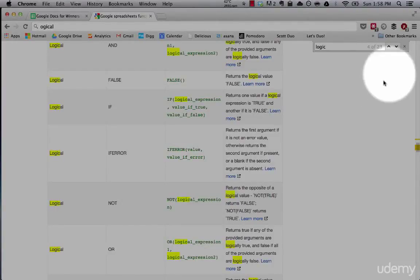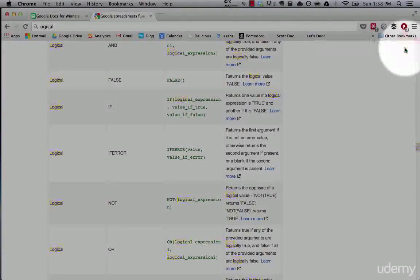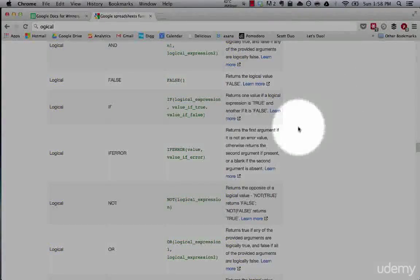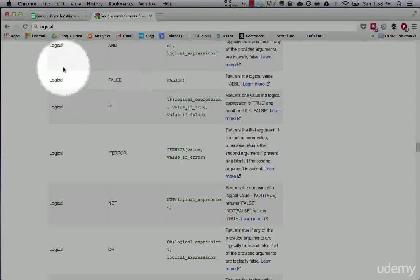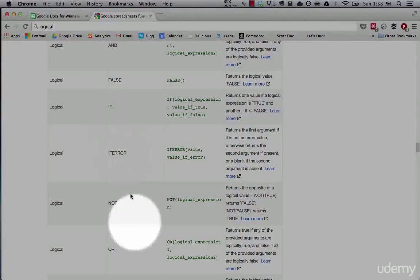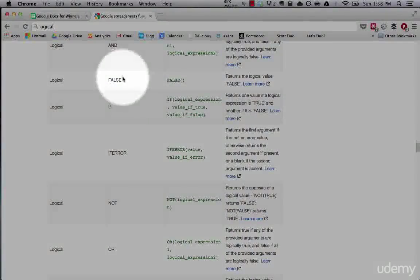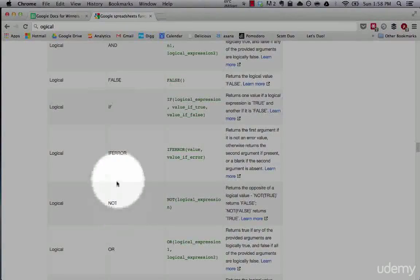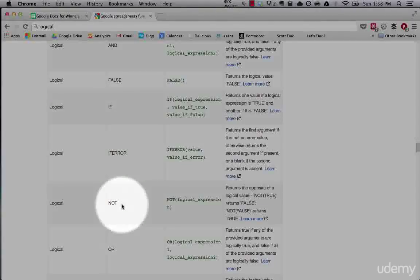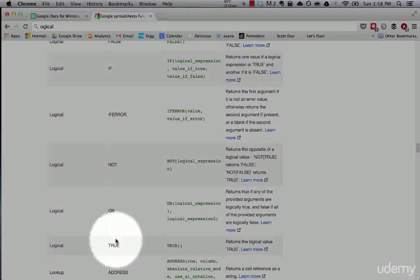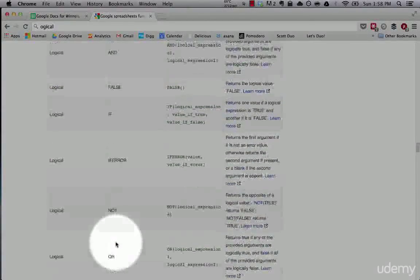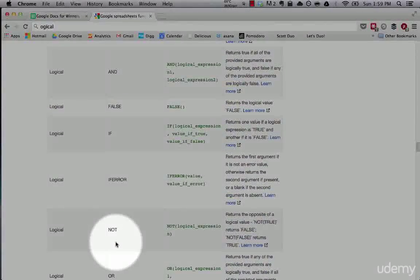Now we're going to cover logical functions. The logic functions are these six that you see right here: AND, FALSE, IF, IF ERROR, NOT, OR, and TRUE. So seven.